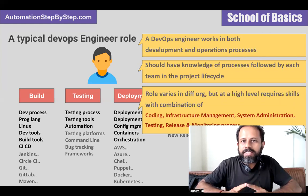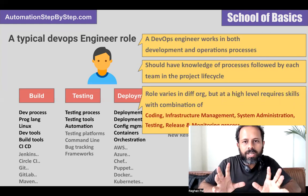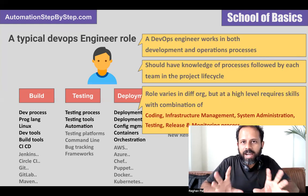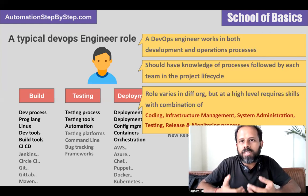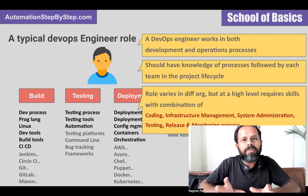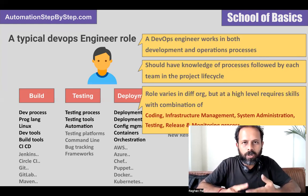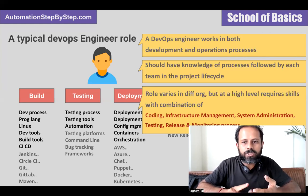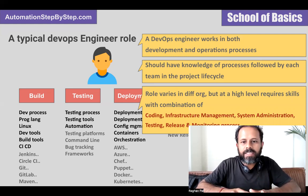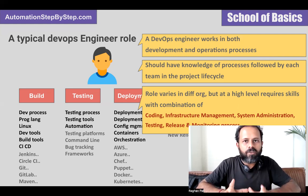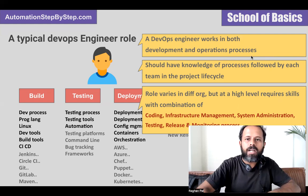The role varies in different organizations, so what we are discussing here is at a very high level. In different projects and organizations, this role can vary based on the tools and processes being used. At a high level, a DevOps engineer will have knowledge about coding, scripting, and the programming language used; infrastructure management process and tools; system administration; and testing, release, and monitoring processes and tools.